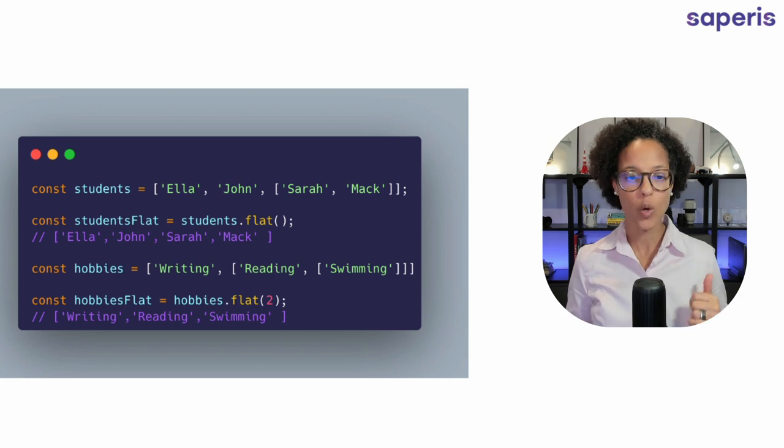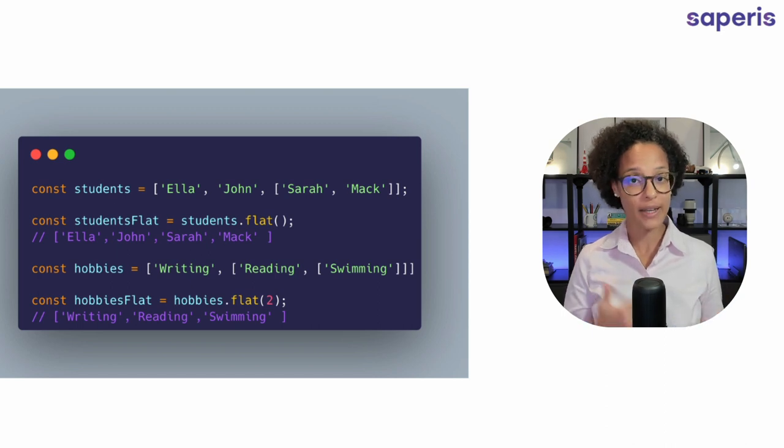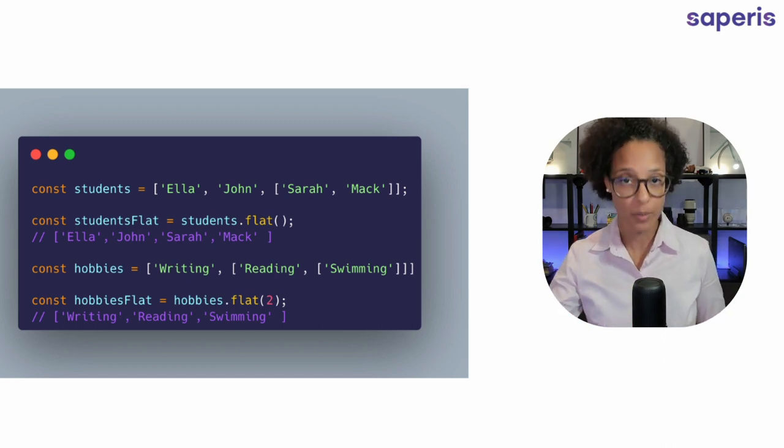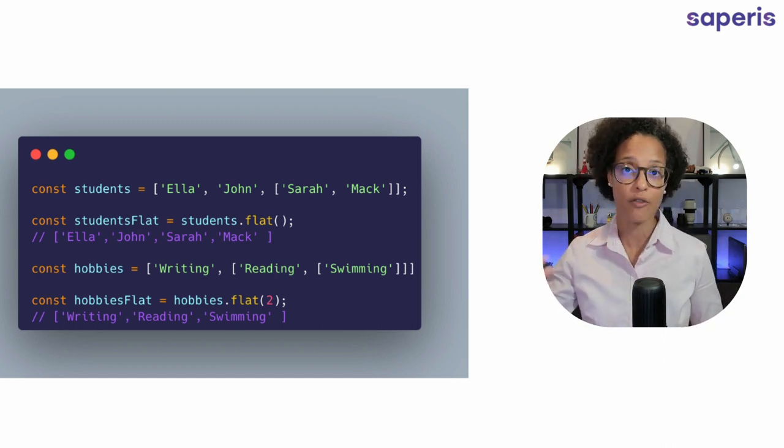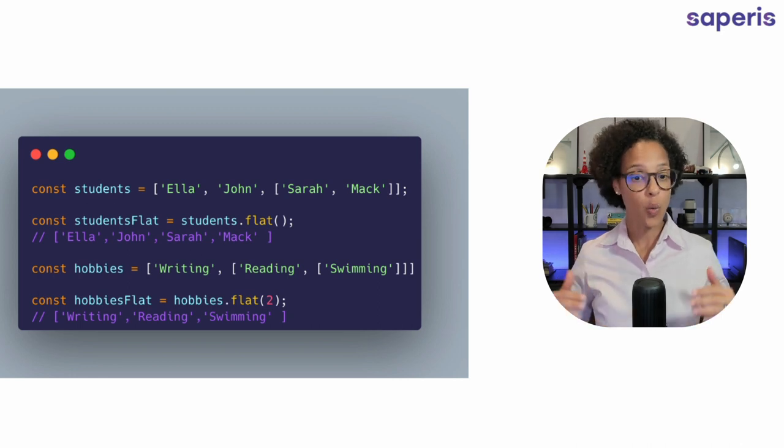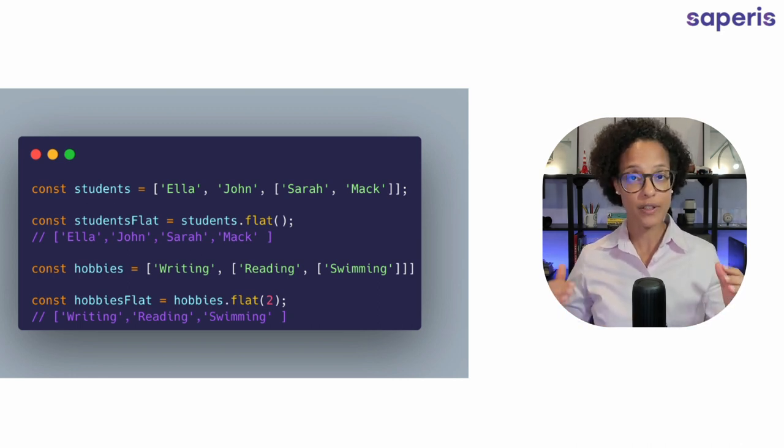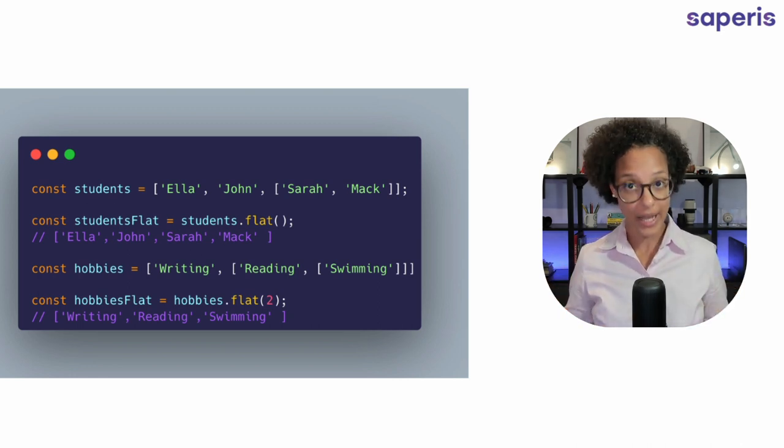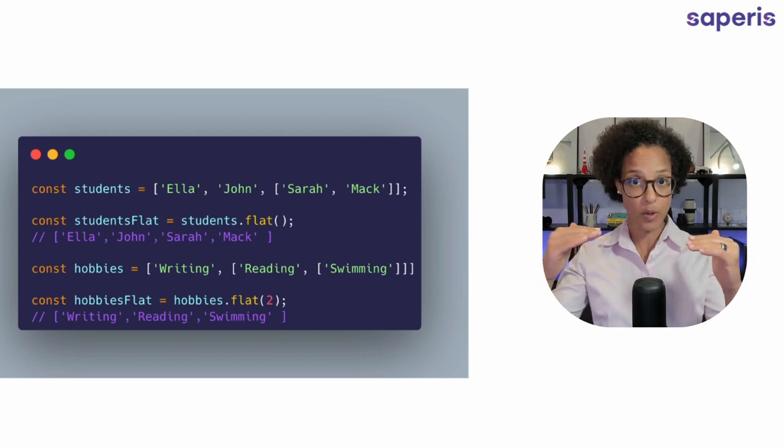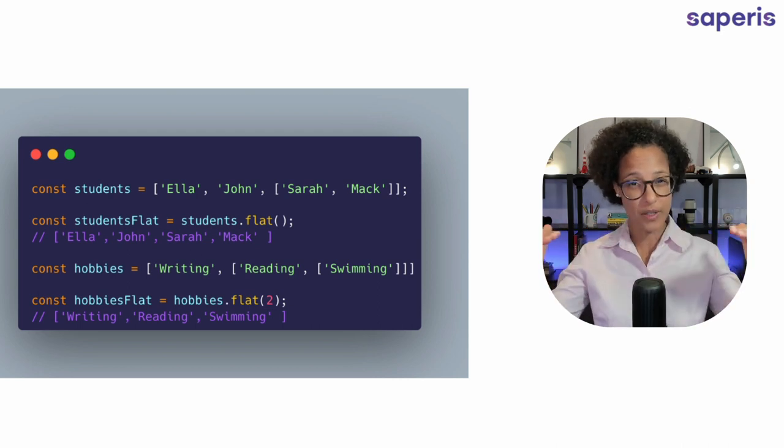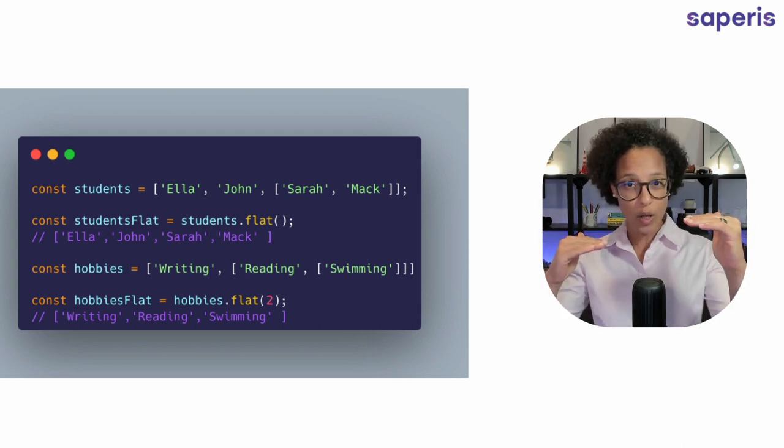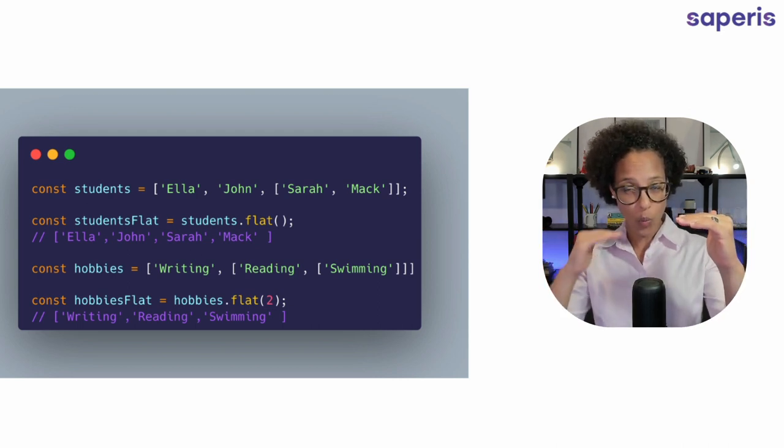Students. We have an array that has elements and one of those elements in itself again is an array. So what if we want to have all of these names, these elements, in the same array kind of like on the same level, not one higher and one lower.